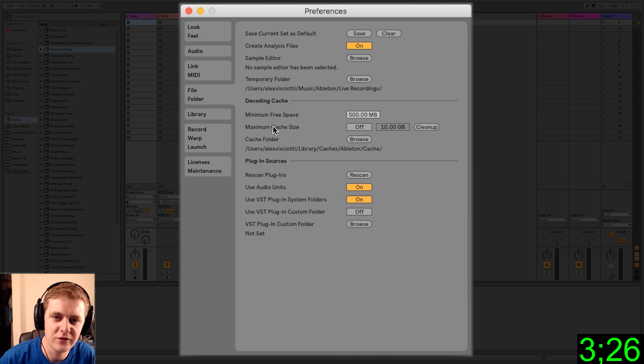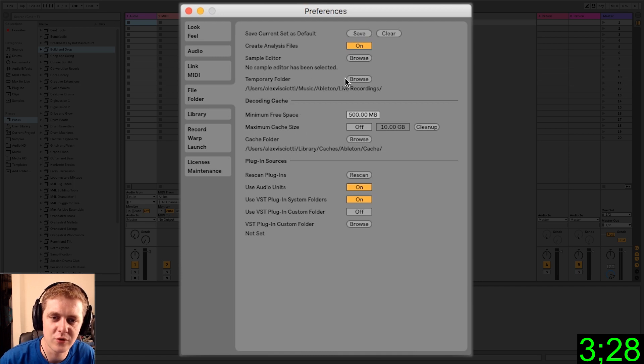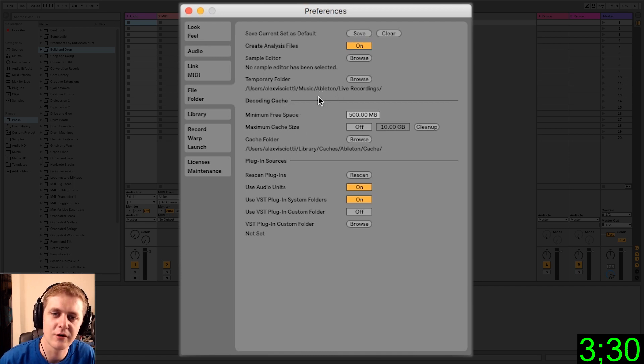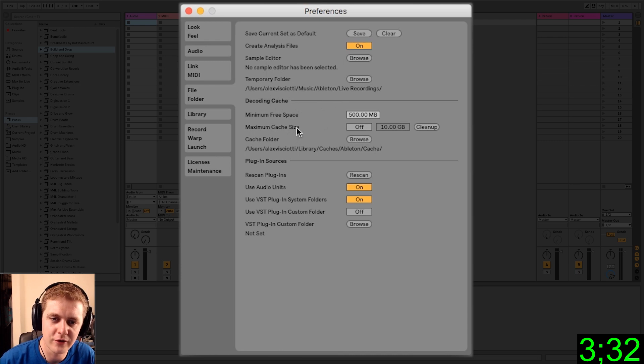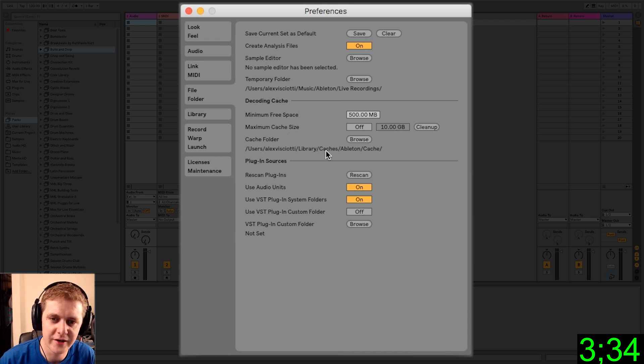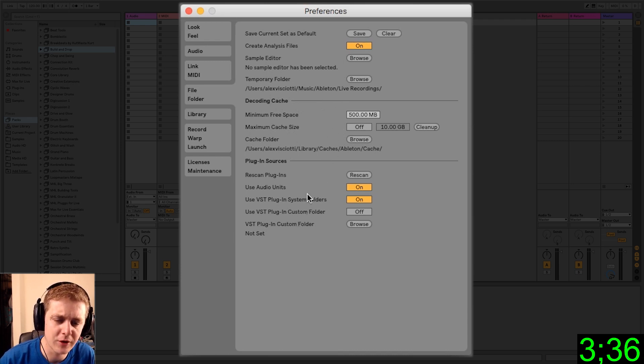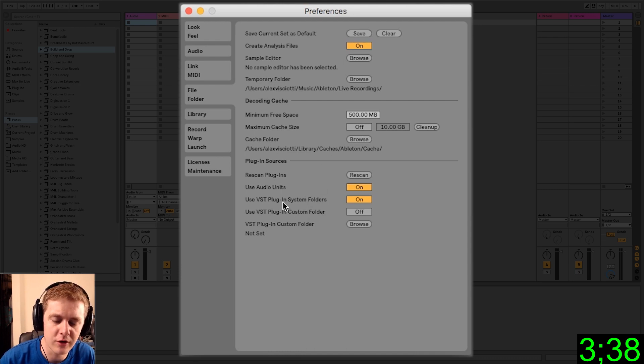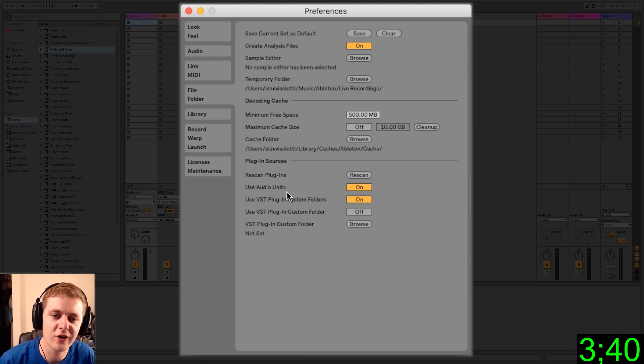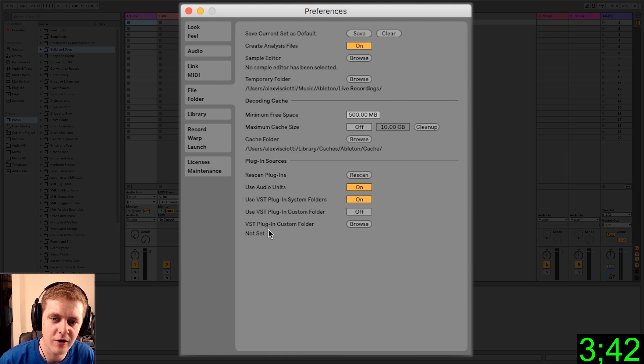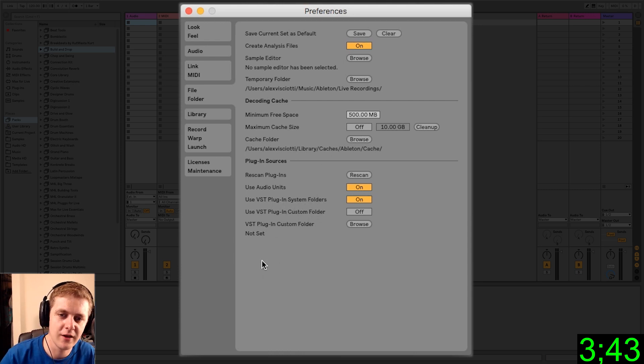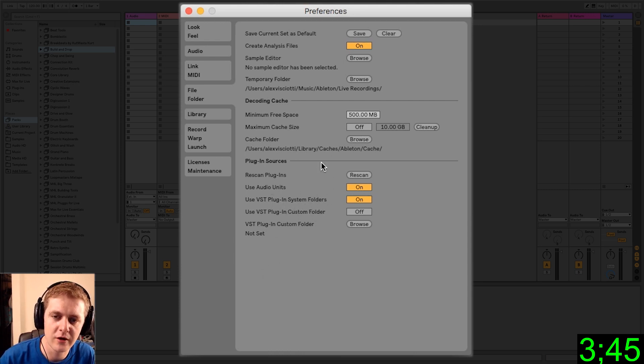File folder. This is where you are telling Ableton where you'd like to record audio files or store caches and tell it where to find your plugins. This is going to be really important if you're a Windows user. When you install the plugins, you need to keep track of where they are and tell Live in this window where you put them.